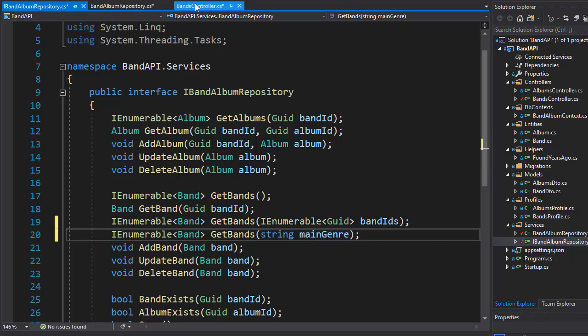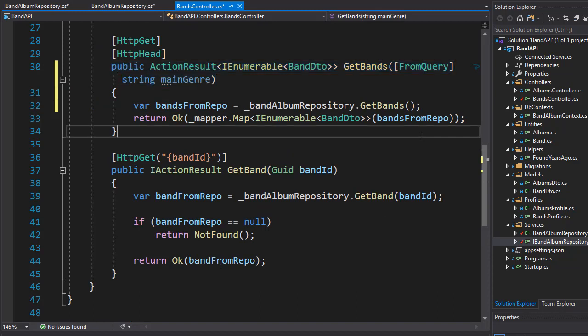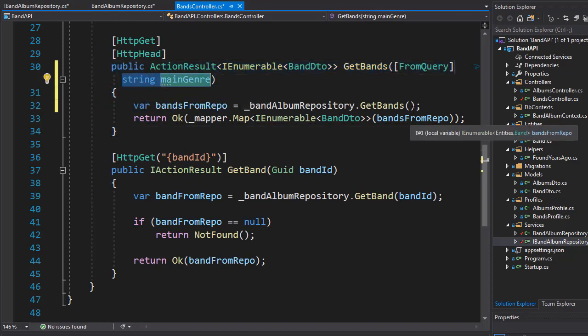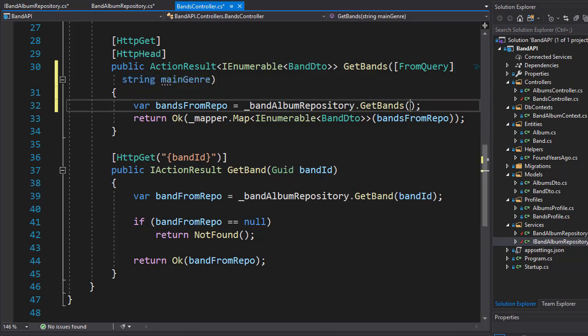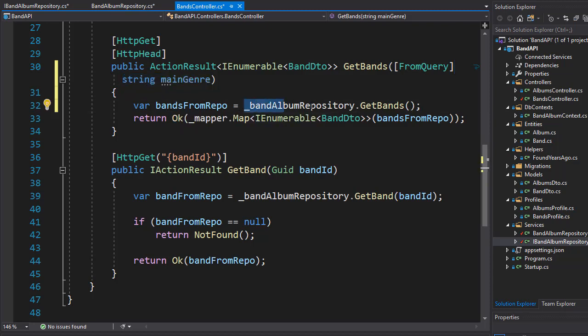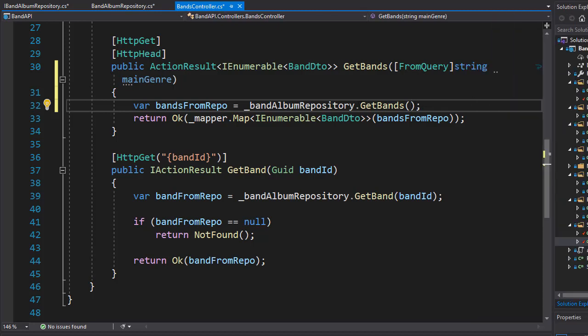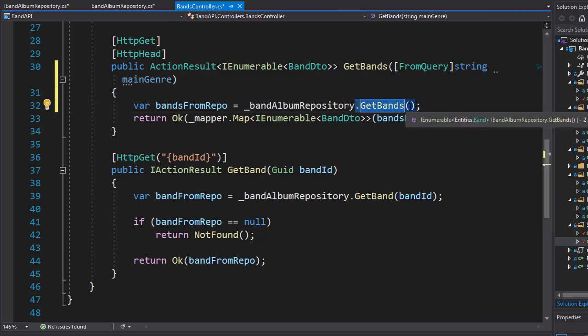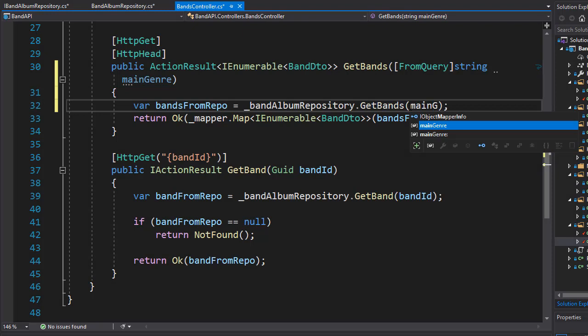So now let's go back to our controller. And now when we pass the main genre, we can now pass the argument into a call to the repository. So here, when we call in the getBands method, we can pass in the main genre.